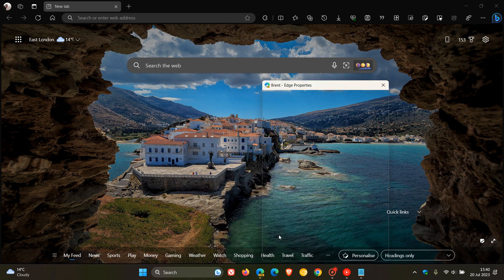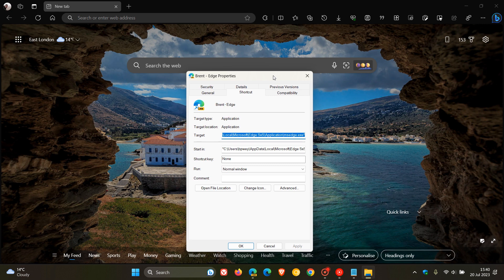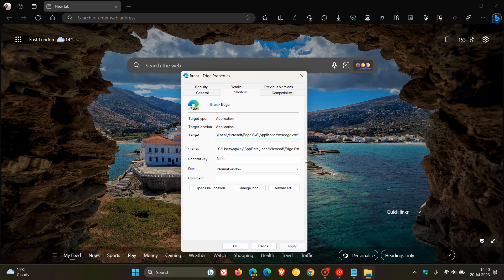You click on Properties. And then in the Target field, you will see at the end of that field, there is .exe quotations. What you need to do after those quotations is leave a space. And if there's anything before that, just delete it.